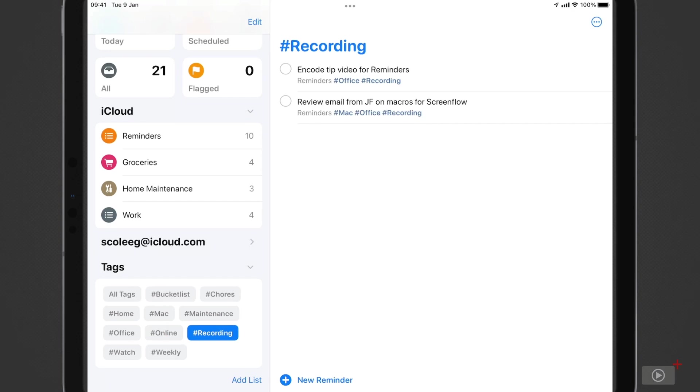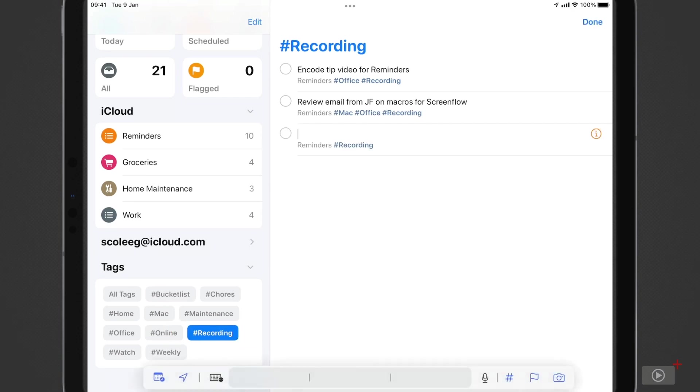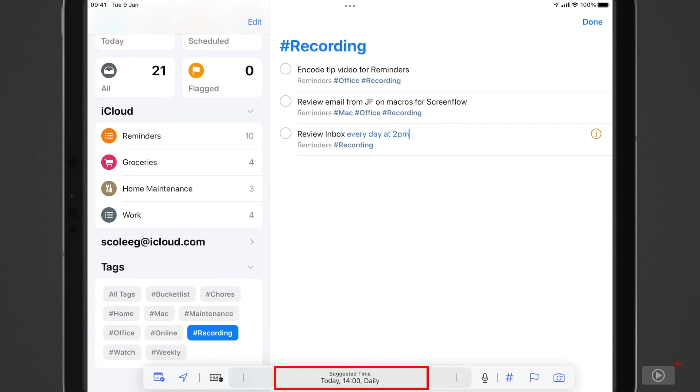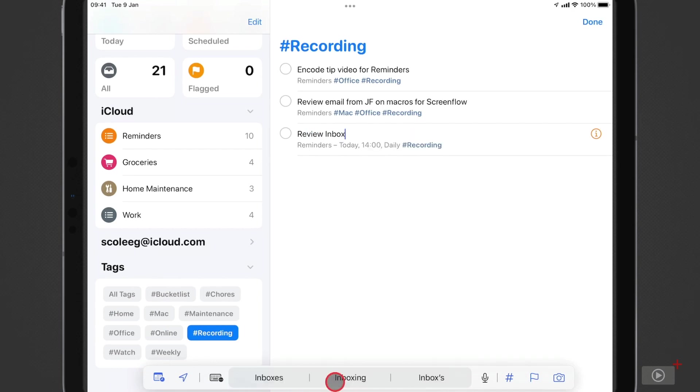Reminders also now accepts natural language as well when you're entering the name of a reminder. So if I tap to type one in, and then I'll type review inbox every day at 2pm. Now down here we can see that it's suggesting that date and time, and if I tap that in the reminder info, we can see that it's now going to occur daily at 2pm.